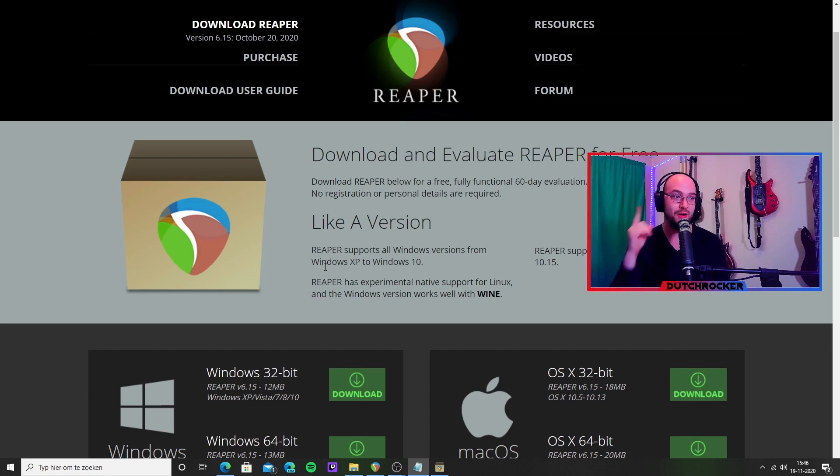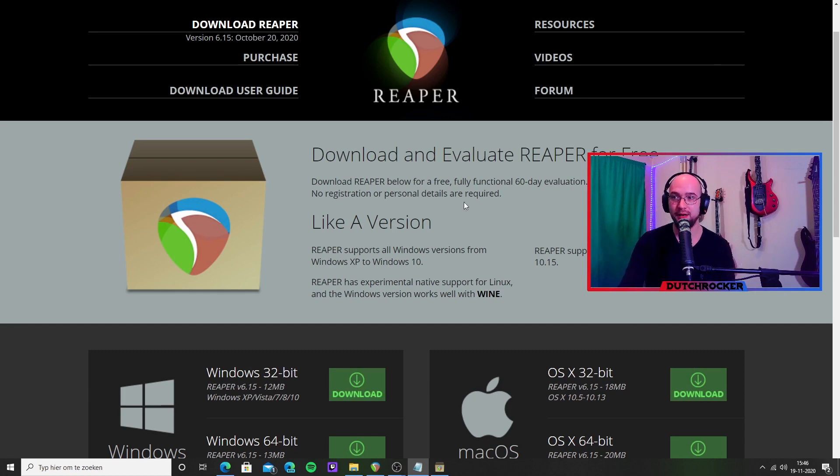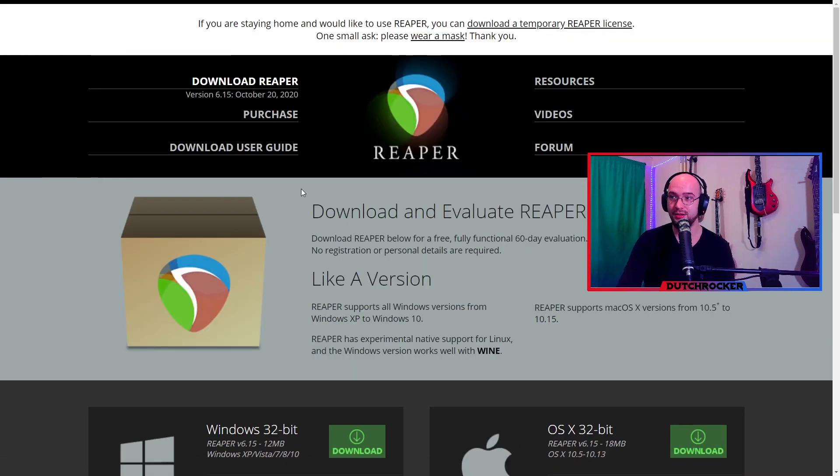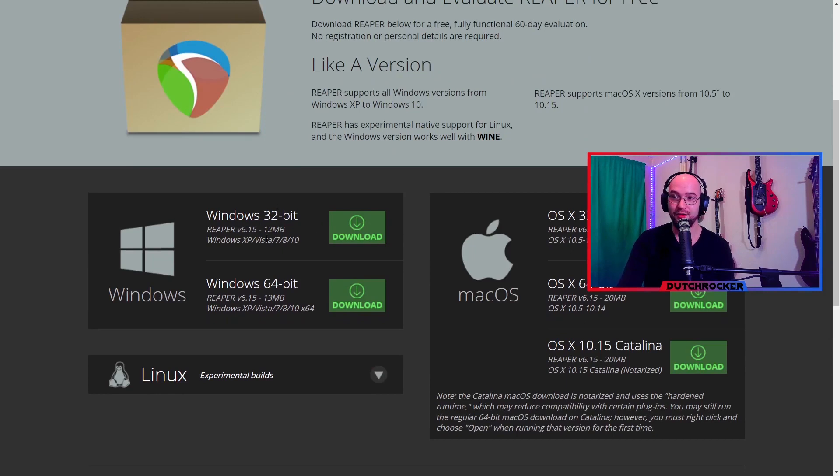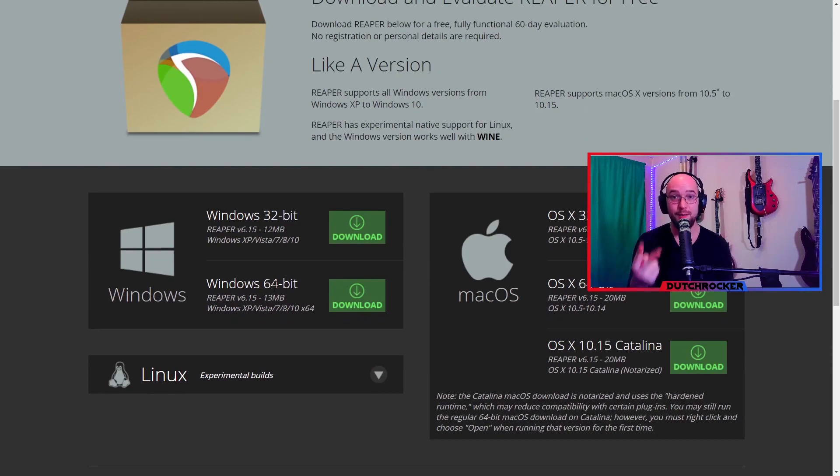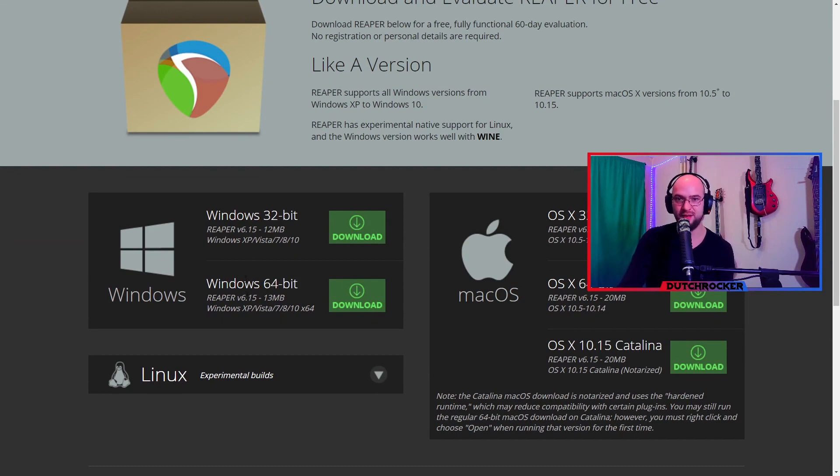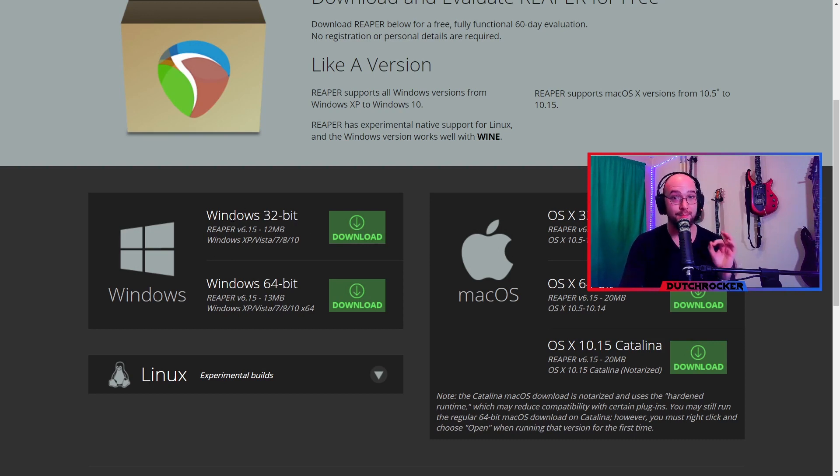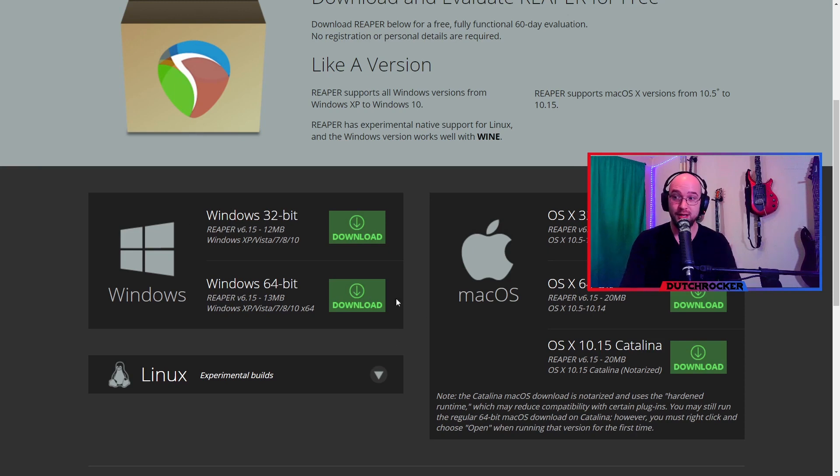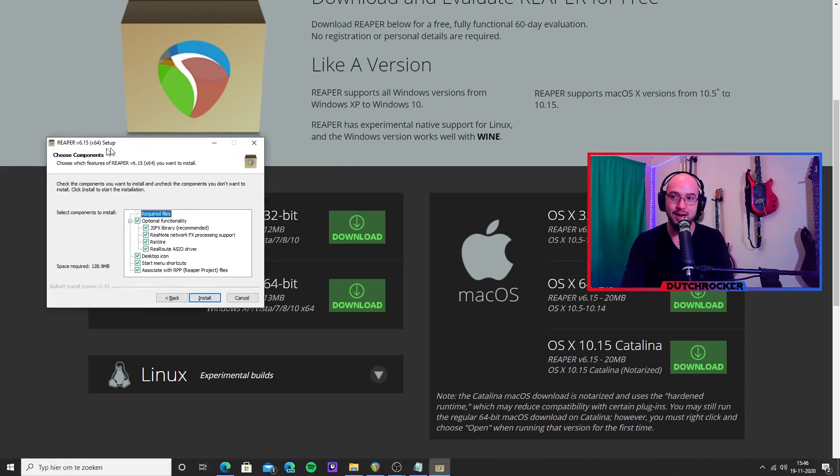The important part in downloading Reaper is, if we go to the download page, we have the 32-bit and we have the 64-bit. We need to install both of them. We probably are going to use the 64-bit, but the communication goes through the 32-bit. That's why we need both versions. Make sure to install both.